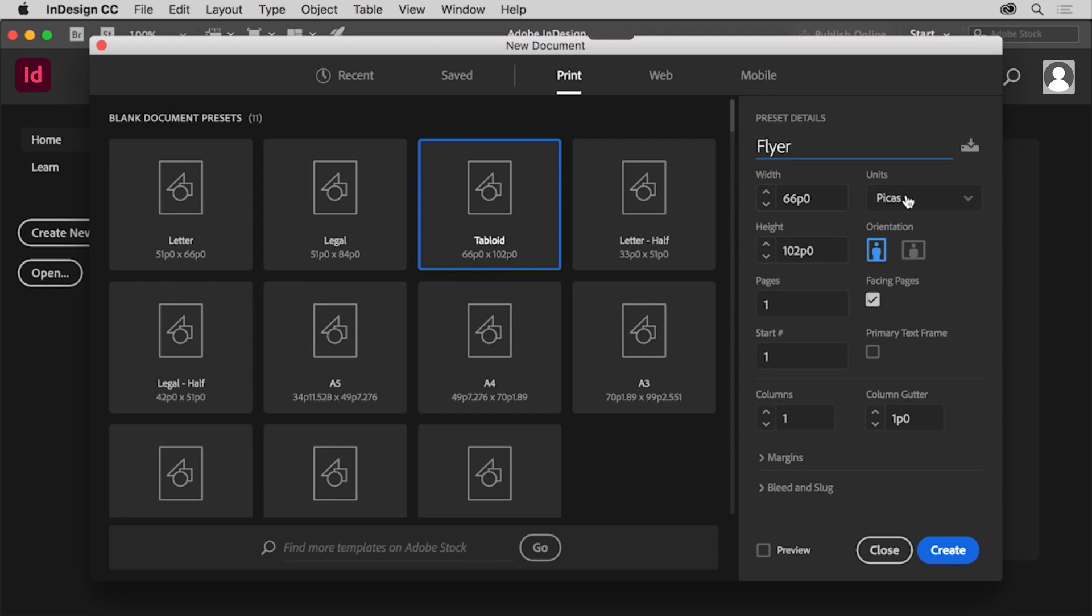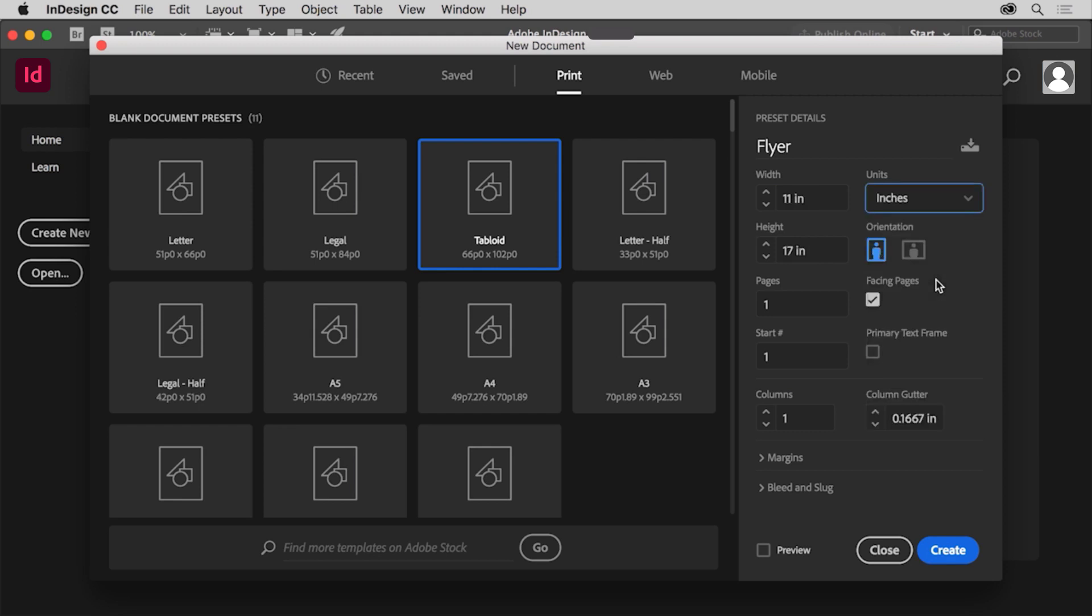Click pikas and from the menu choose inches. These are called the document units. Later when you want to measure something or look at a ruler, this is the measurement unit you'll see.